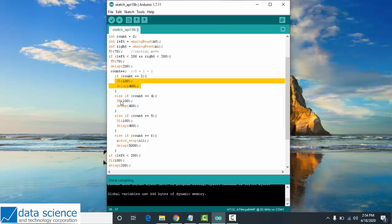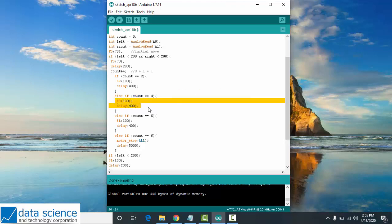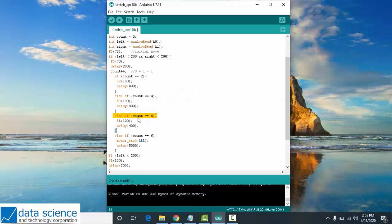For the second condition, if count equals 4, your robot should spin right at speed 100 with delay 400.